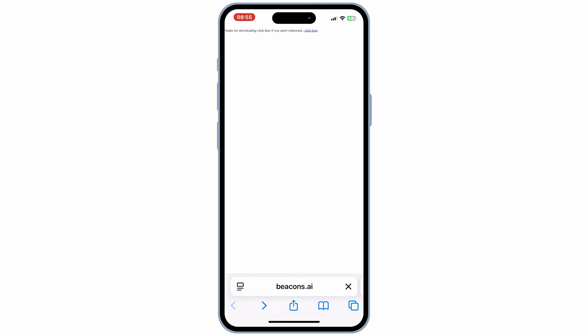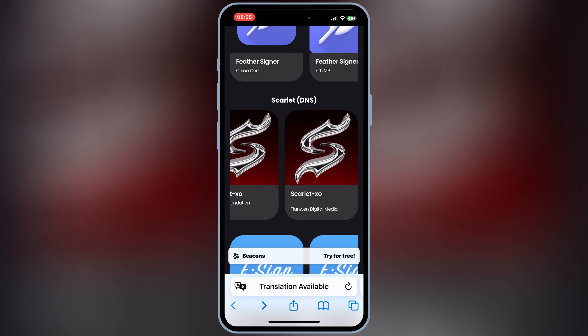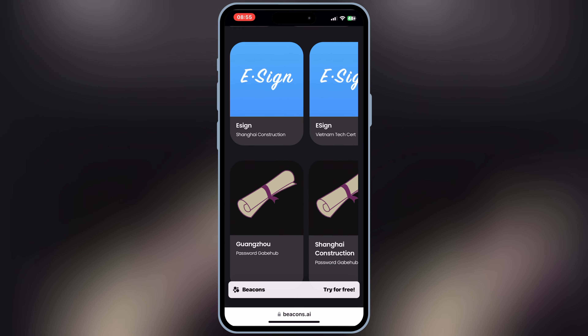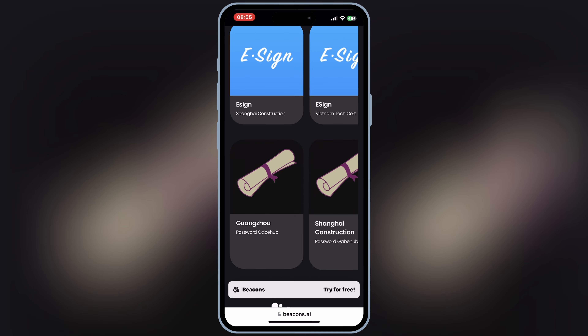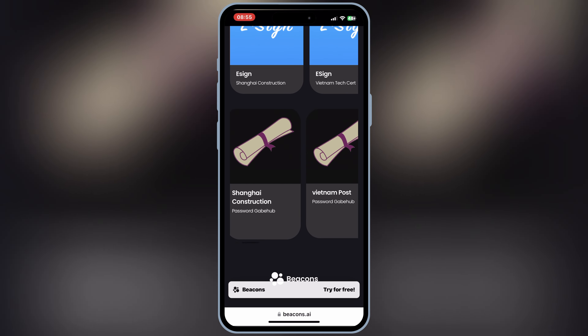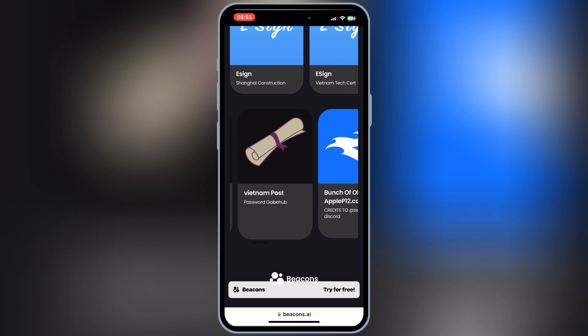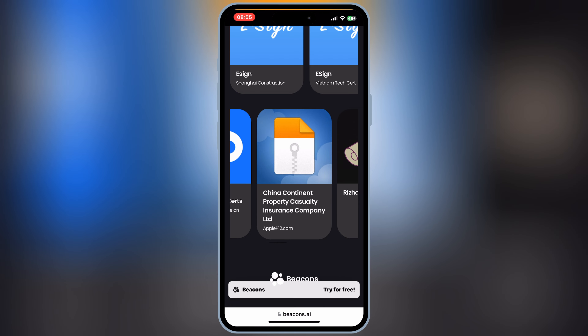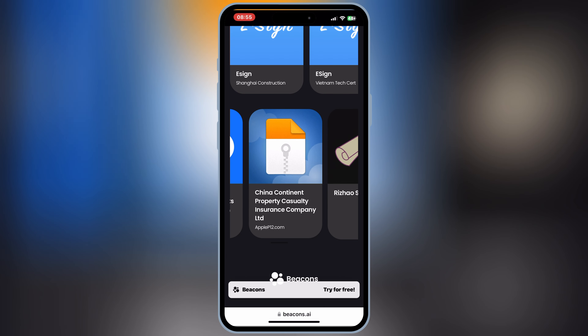First of all, you need to go to the same website again, and then scroll down, and then download one of the certificates. I will download the China Continent Certificate, because in my last Feather Signer video I used the same certificate.